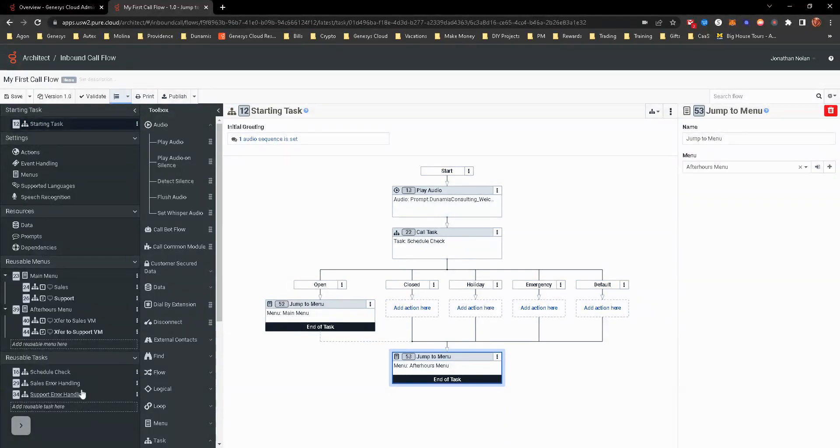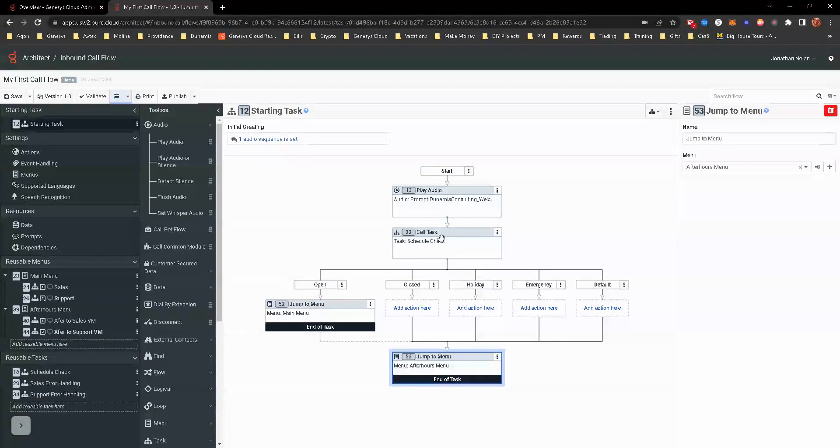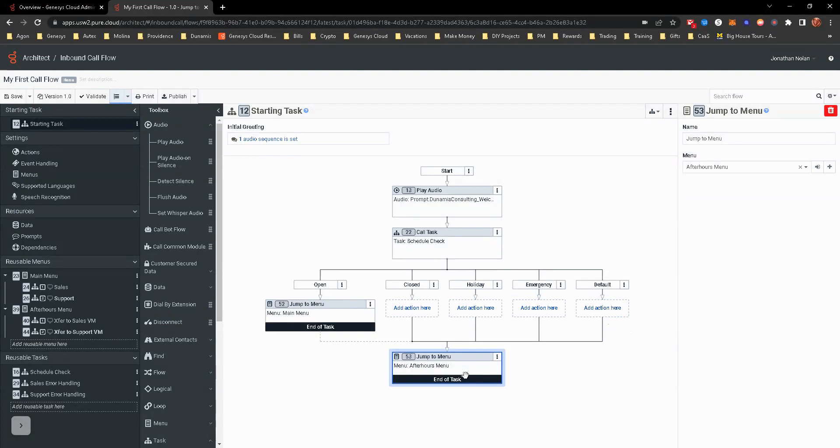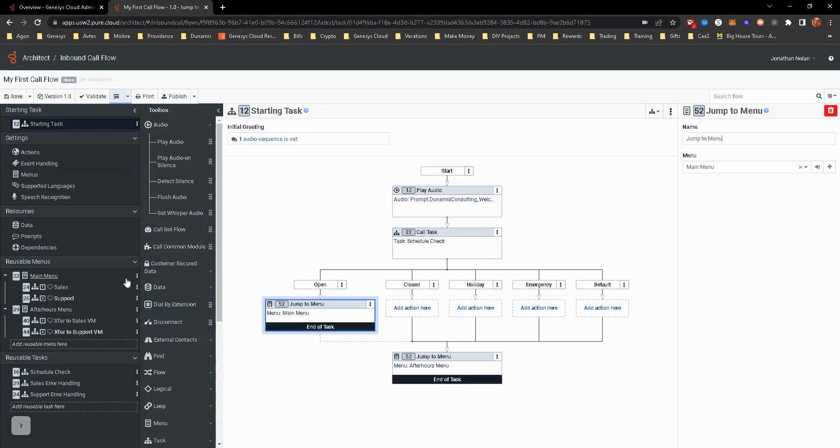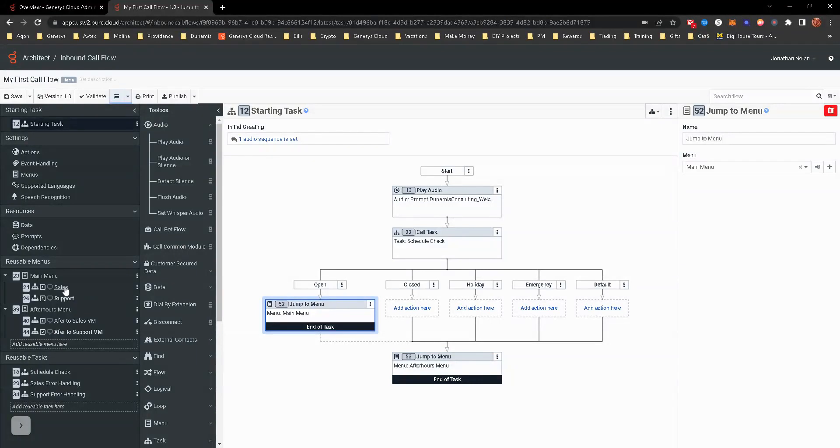So it comes in, plays the welcome message. It calls the schedule check reusable task. Checks to see which it is. If it's anything after hours, not open, it's going to go to this after hours menu, which they then would have options to select sales or support voicemail. It's going to default to support voicemail. Open is also going to transfer to a menu. But it's going to allow them to either pick one or two for sales or support queue. And if that airs out, we'll then go to voicemail.